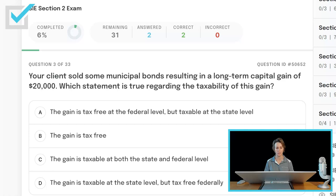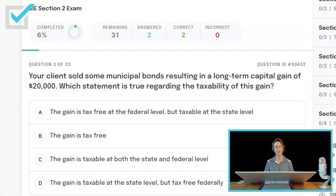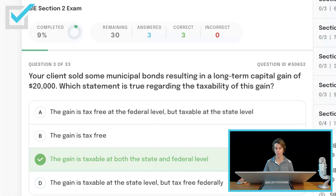Your client sold some municipal bonds resulting in a long-term capital gain of $20,000. Which statement is true regarding the taxability of this gain? The gain is tax-free at the federal level but taxable at the state level; the gain is tax-free; the gain is taxable at both the state and federal level; or the gain is taxable at the state level but tax-free federally. Municipal bonds pay interest income that is tax-free federally, taxable at the state level, unless the bond is from the same state the investor lives in. But this isn't a question about interest income — it's a question about a long-term capital gain. Long-term capital gains are always taxable, both at the state and federal levels.